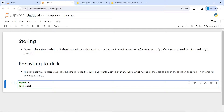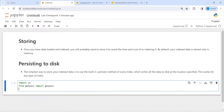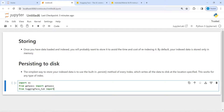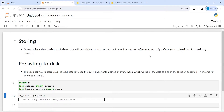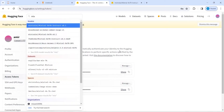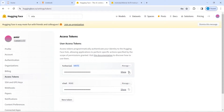We start by importing: import OS, from getpass import getpass, and from huggingface_hub import login. I will create a HuggingFace token and save it in the variable hf_token, then call getpass to enter the API key.